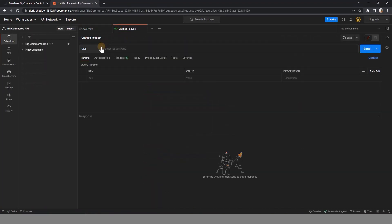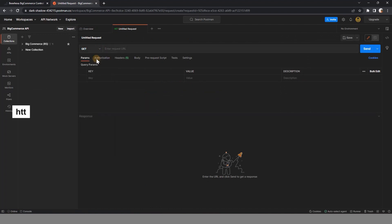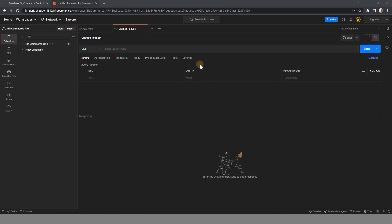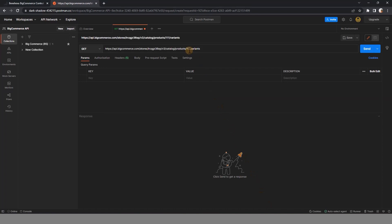Here, select GET and paste the URL. Replace store hash with your store hash and product ID with the product ID you want to see the variants.